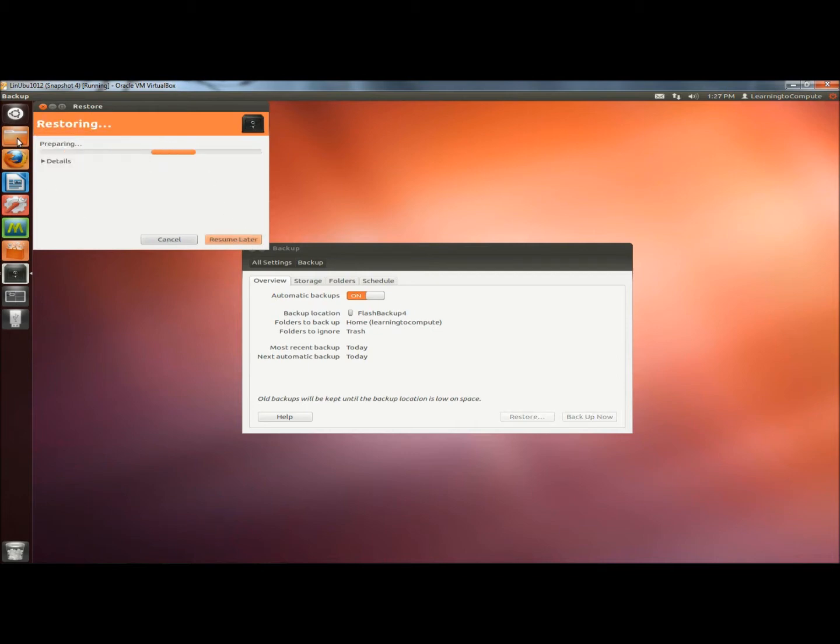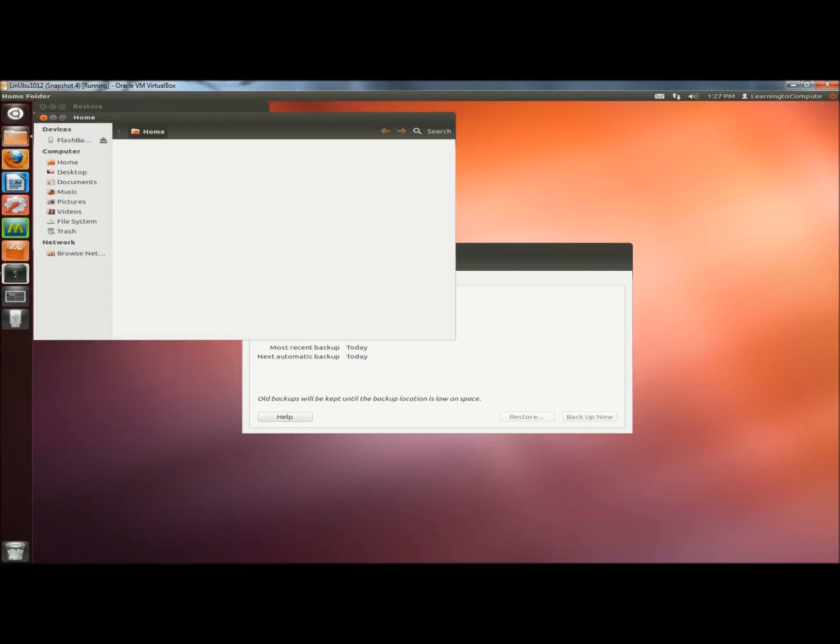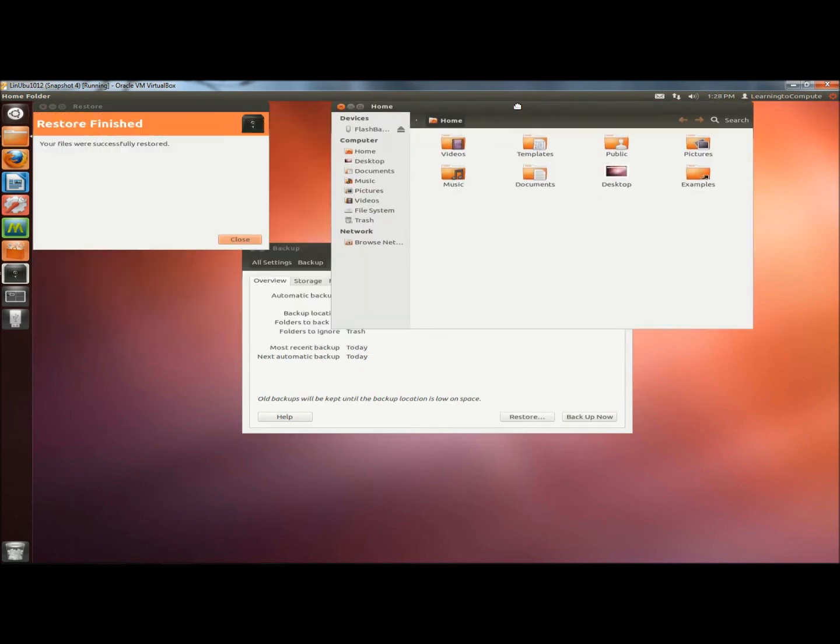Now I'm going to open my Home folder. We should be seeing some folders appearing here. There they are. The restore is complete. It says Restore finished. Your files were successfully restored. I'm going to close this.